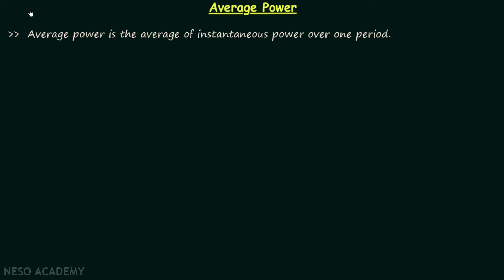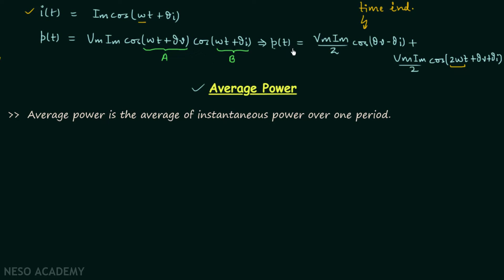In the previous lecture we had discussion on instantaneous power in AC circuits and now we are going to have discussion on the average power in AC circuits. Before we move on, I want to quickly revise the expression we obtained for instantaneous power P(t). We found it is equal to half VmIm cos(θv − θi), which is the time-independent term, plus half VmIm cos(2ωt + θv + θi).